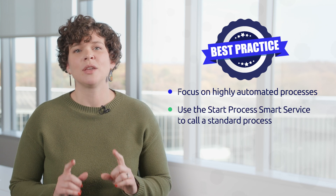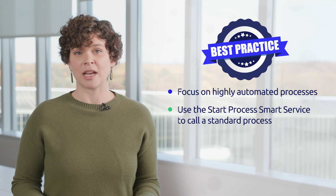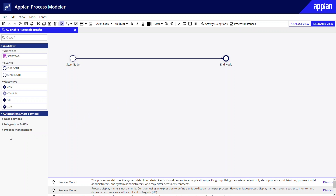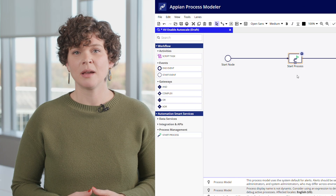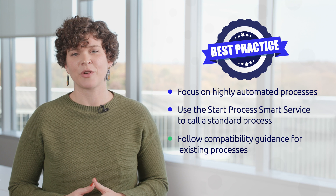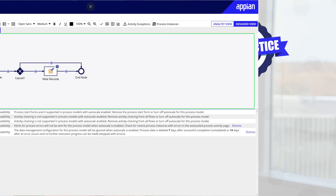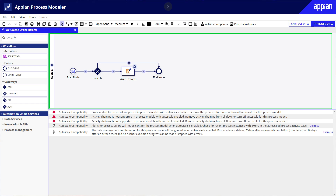Best practice two: use the Start Process Smart Service to call a standard process. For processes that occasionally require user input or any other functionality not available in Autoscale, just add the Start Process Smart Service to call a separate standard process. Best practice three: follow compatibility guidance for existing processes. When applying Autoscale to an existing process model, make sure you resolve any compatibility guidance highlighted for you. Use the validation tool in the process modeler and then remove features like user input tasks or activity chaining before you run the Autoscale process.